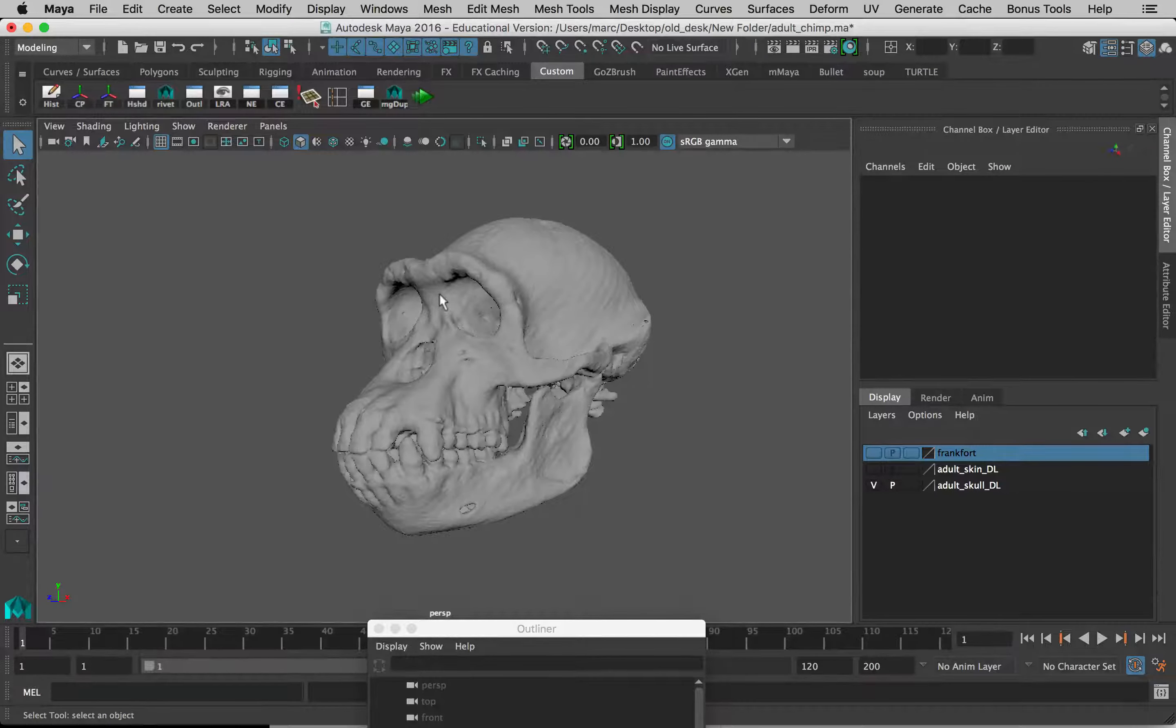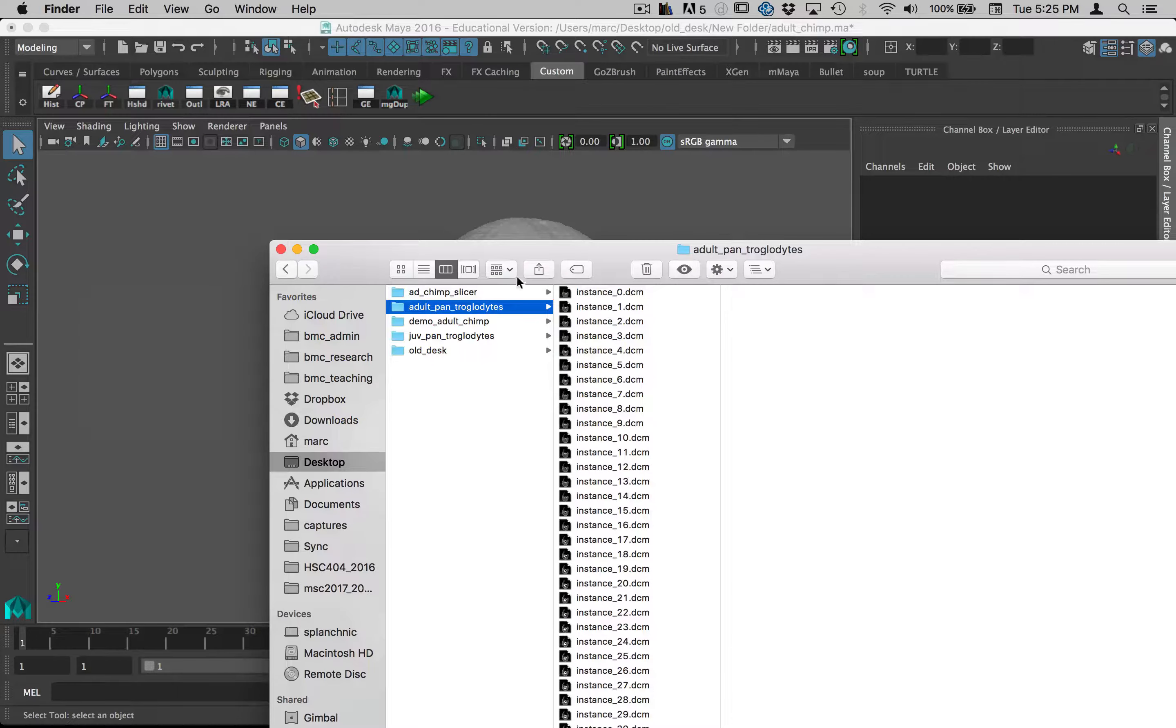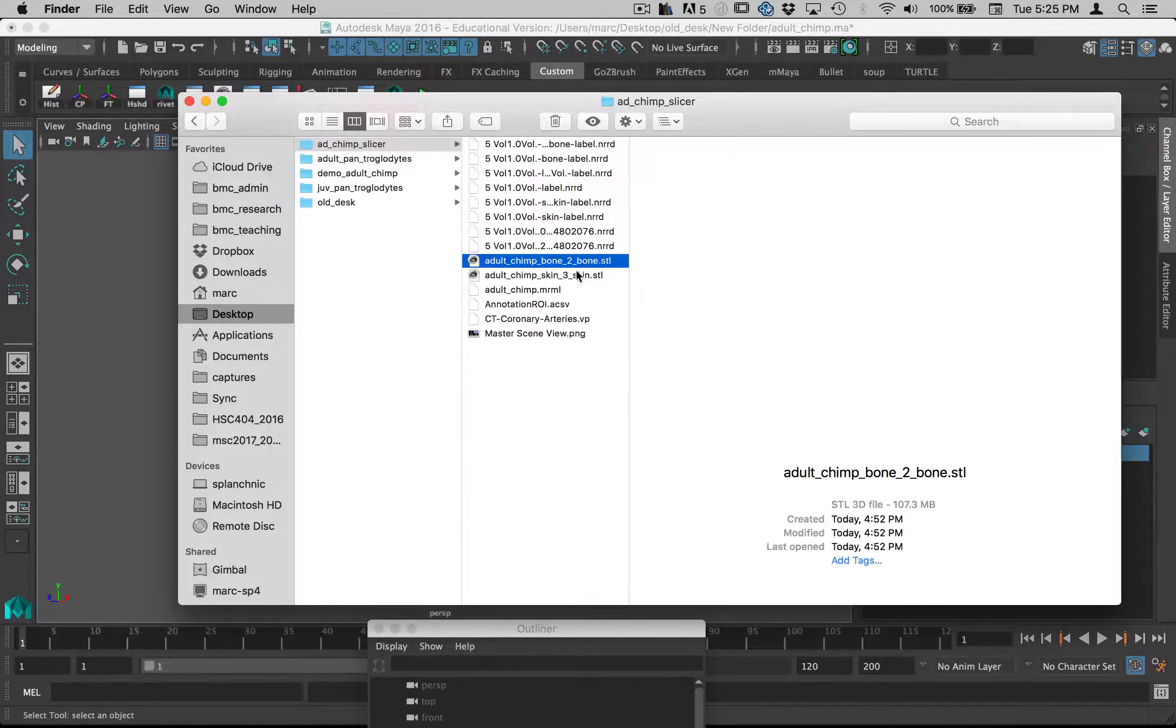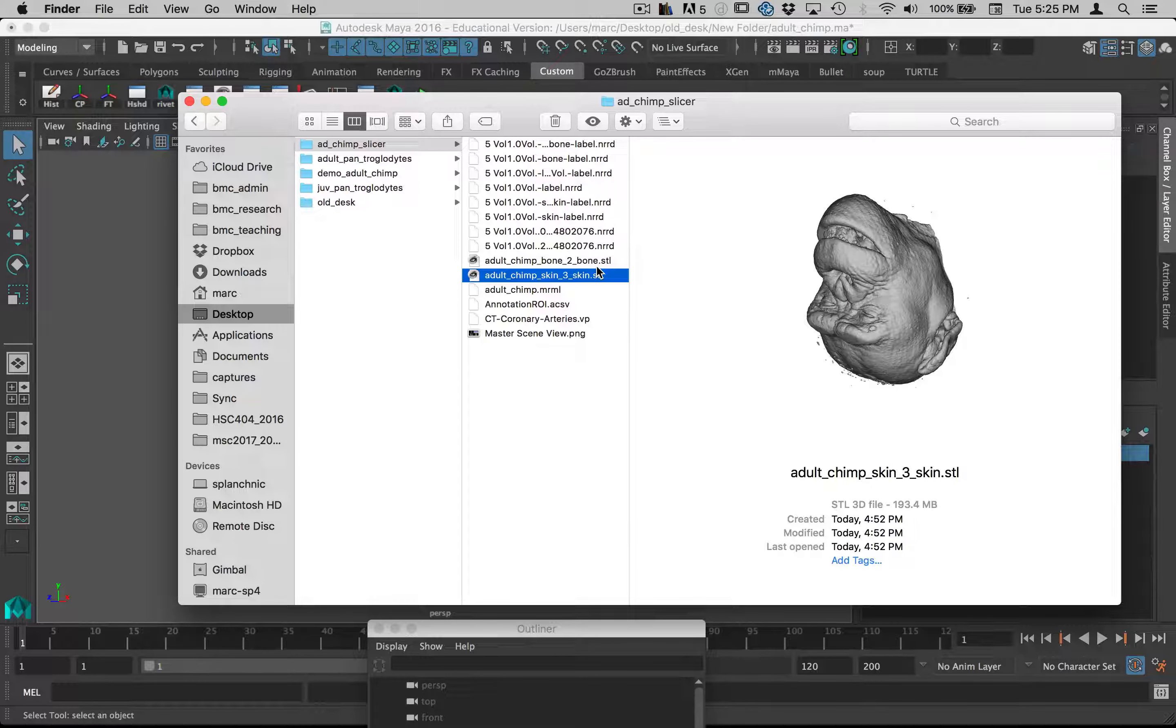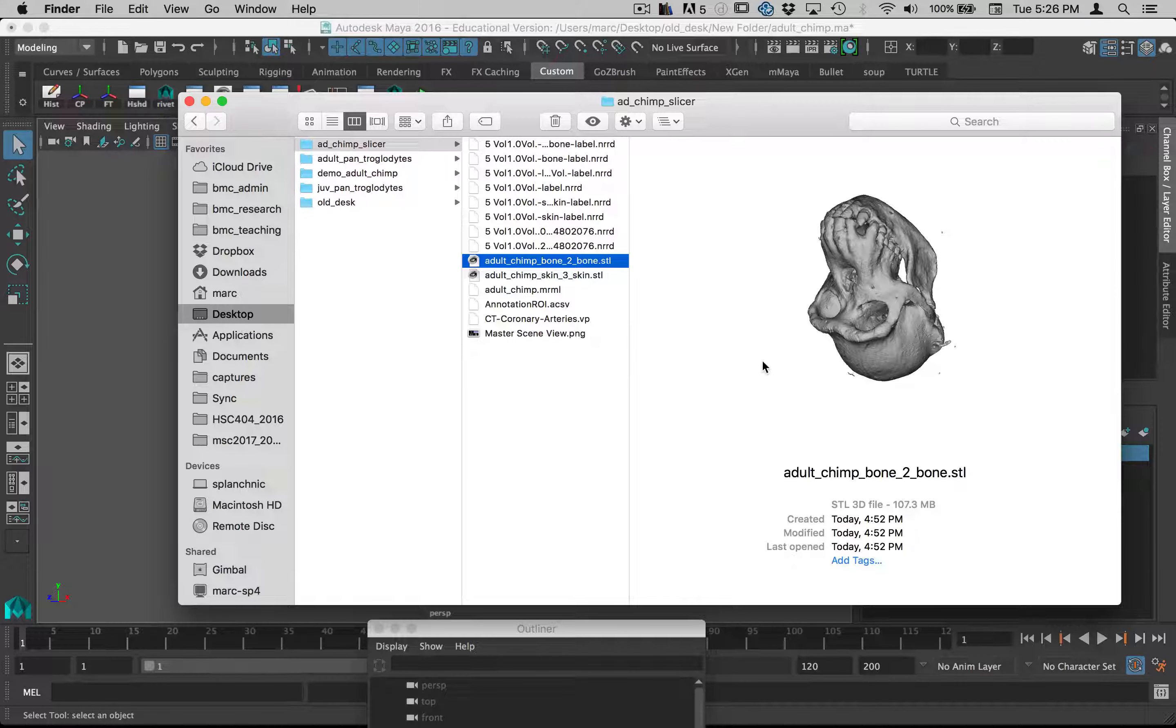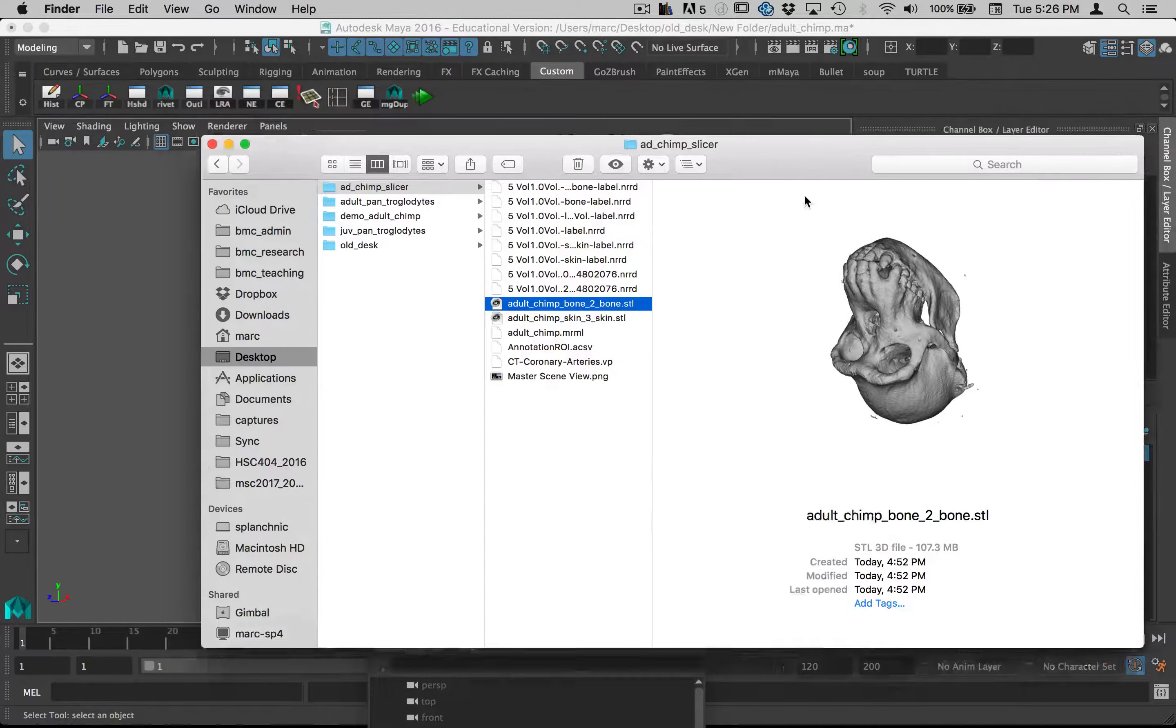Now let's look at bringing those models into Maya. If we look in our Finder window here, there are two STL files—one for bone and one for skin—and these are the ones that we will import into Maya. You can see the preview of them here showing what they are. You can see they're sort of floating in a weird way and we're going to have to correct that in Maya as well.